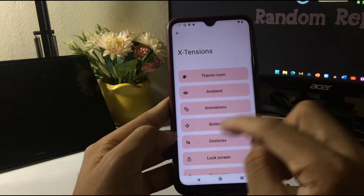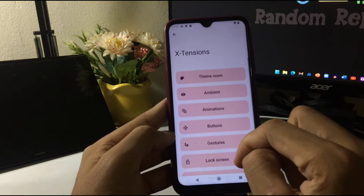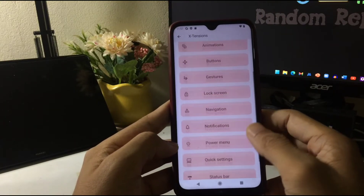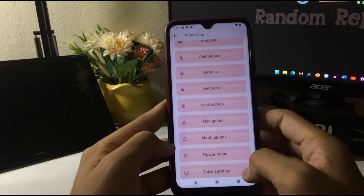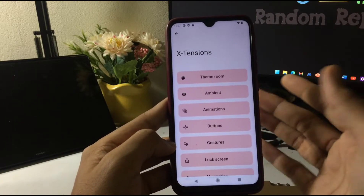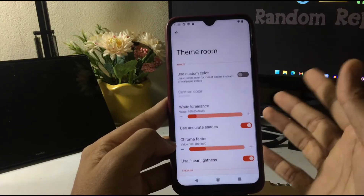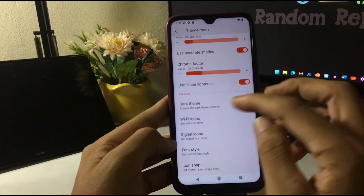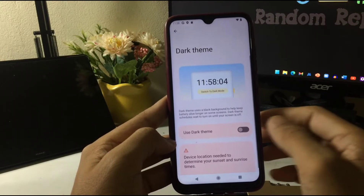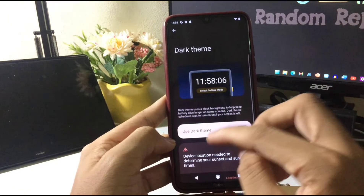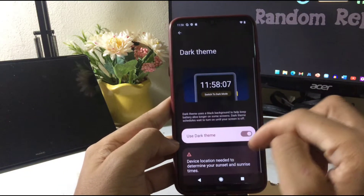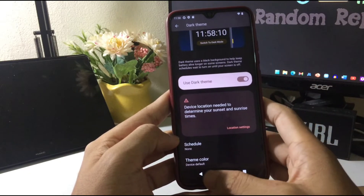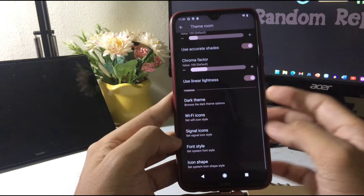Let's check what features we have. Under Extensions, we have all kinds of customization features — you can change navigation, ambient light, themes. There's a theme room where you can use custom colors. Let's enable dark mode — with dark mode the UI is looking good.